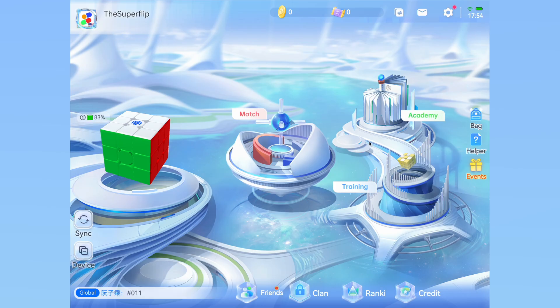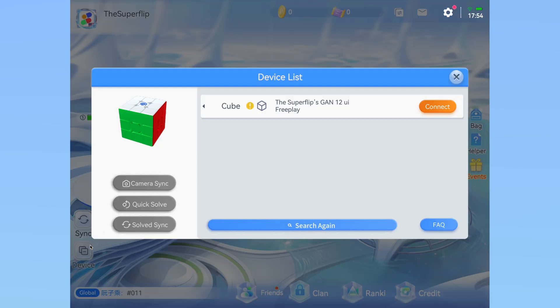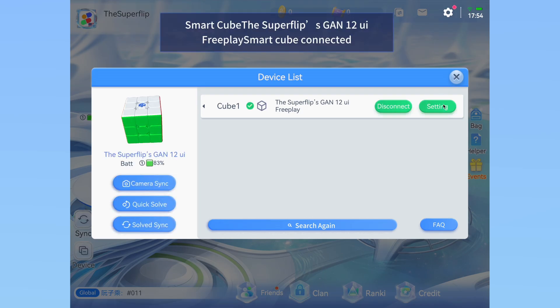Go to the bottom left of the app to the device button and click it. Your cube should now appear on the list shown. Go ahead and hit connect. Follow the steps to connect your cube and ensure you also bind it to your account when that step comes. Binding will make it so that only your account can use your cube for various security benefits.